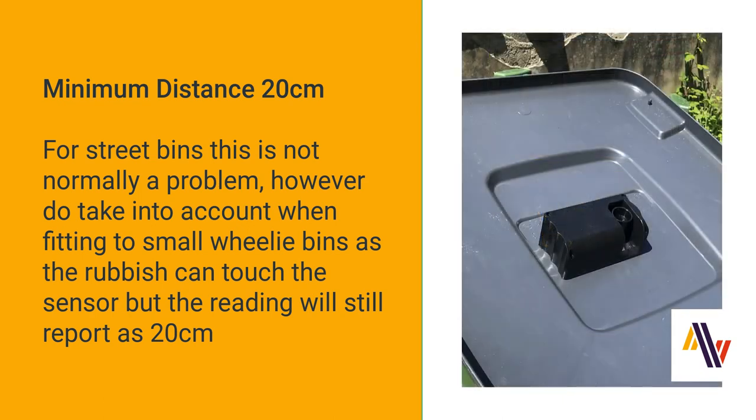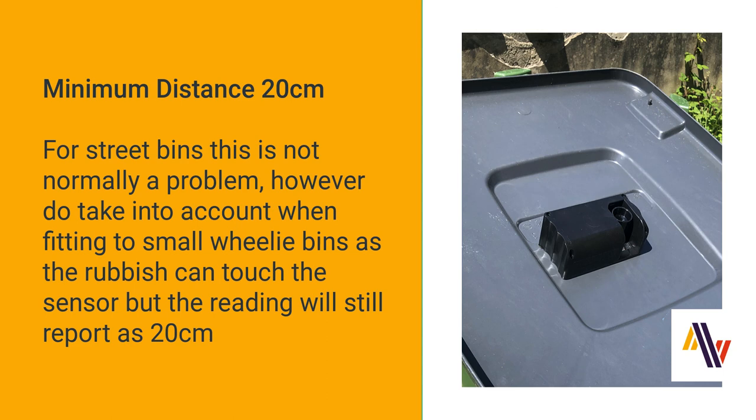However, if you're mounting to a small wheelie bin, do be aware of this fact, as the rubbish is most likely going to reach up to touch the sensor. You would expect the reading to be zero, however it will be showing 20 centimeters. This is not a problem as long as you're aware of it, and you can take this into account in your application.